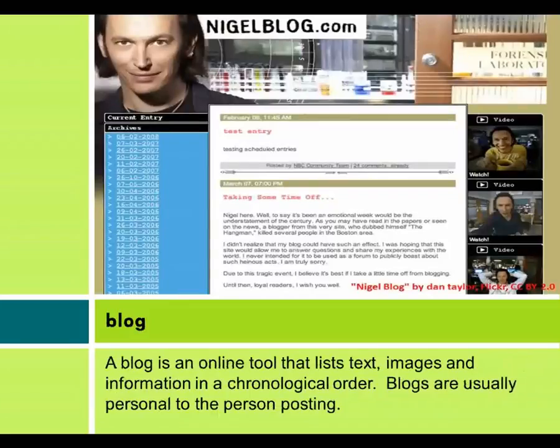A blog is an online tool that lists text, images, and information in a chronological order. Blogs are usually personal to the person posting.